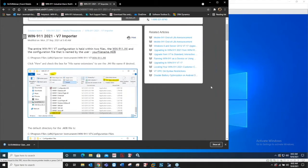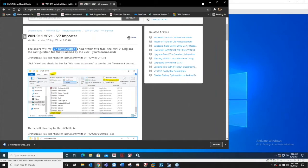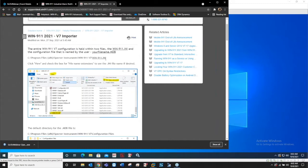We're just going to go through the KB article and I'll show you how it's actually done on my virtual machine. The entire Win911 version 7 configuration is held within two files: the win911.ini and then your config file, which is named by the user.